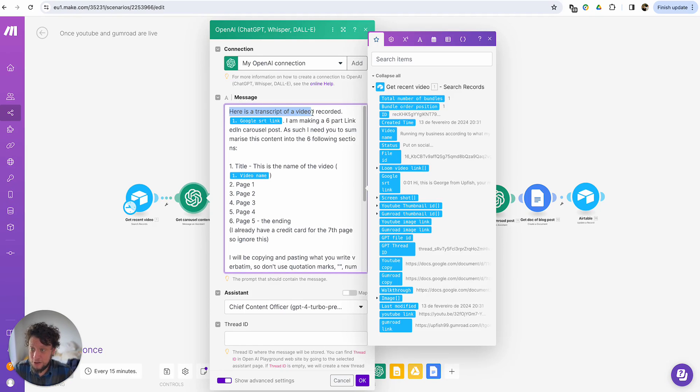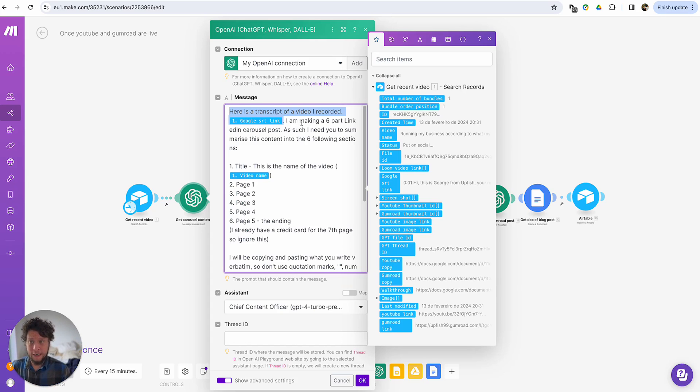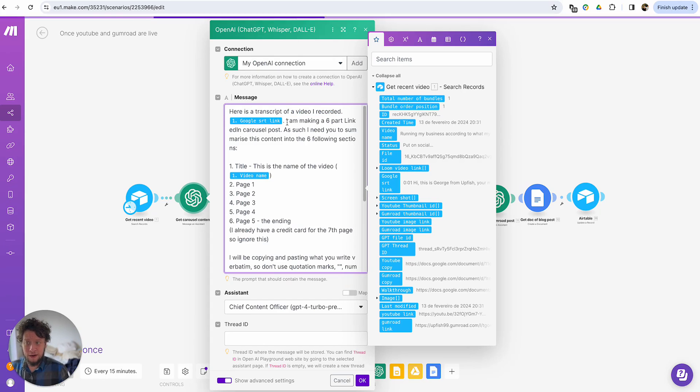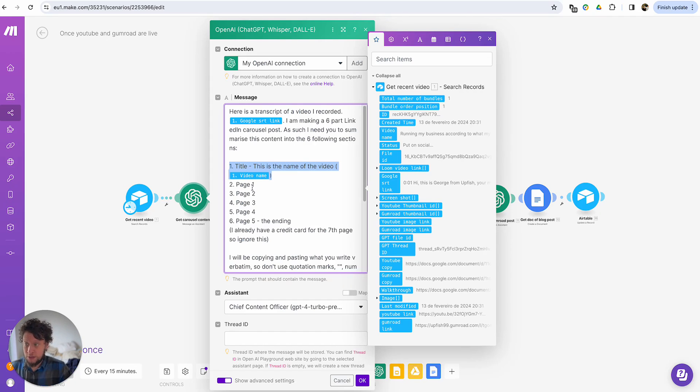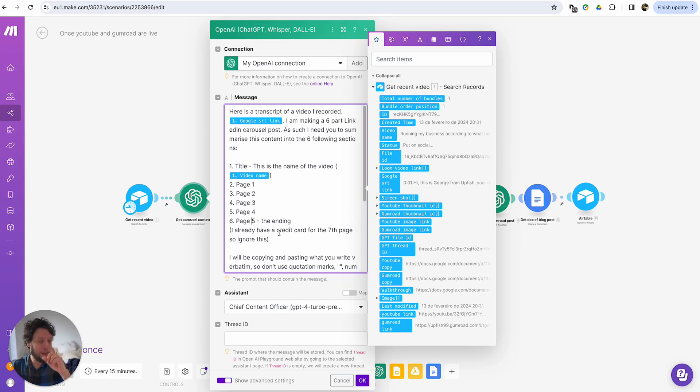The main thing here is here's a transcript of a video I recorded, and then there's the transcript. In your case, it might be here is a blog I've written, or here is an ebook, whatever the content, whatever the prompt is, that's entirely up to you. But the thing is, I'm telling it here, I'm making a six part LinkedIn carousel post. So I need you to summarize this content into the six following sections.